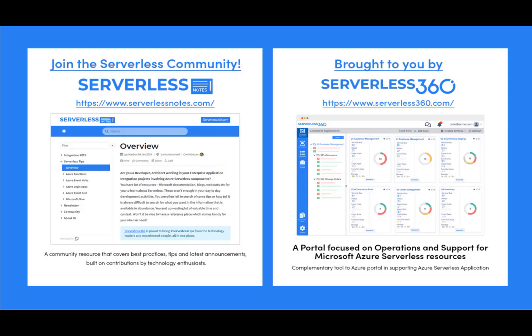Before we dive deeper into the content, I wanted to let you know about an emerging community found at serverlessnotes.com. This is a community resource that covers best practices, tips, and latest announcements built on contributions by technology enthusiasts from around the globe. You'll find content related to Power Automate, Azure Logic Apps, Azure Service Bus, Azure Functions, and much more. Serverlessnotes.com is brought to you by Serverless360, a portal focused on operations and support for Microsoft Azure serverless resources. You can find out more at serverless360.com.